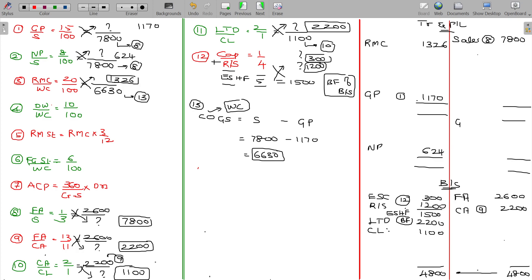The GP of 1170 will be transferred to P&L account. Direct wages: work cost being 6630 from working note 8, and direct wages should be 10% of that, giving 663. Direct wages being debited here as 663.